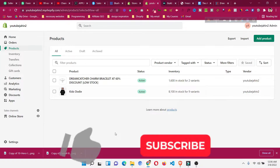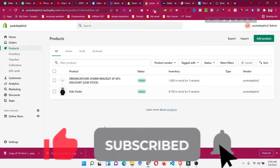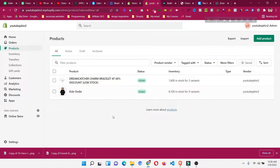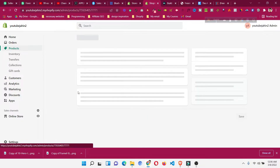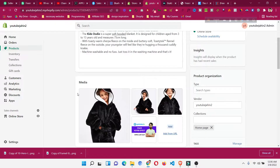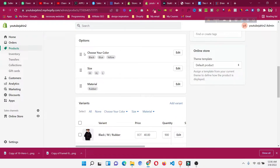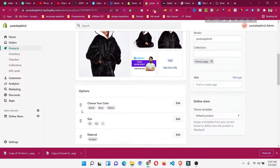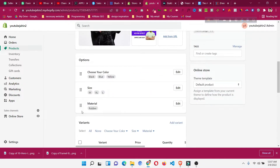Hello and welcome to this beginner Shopify tutorial series. In today's video we will see how to add more than three options in our Shopify product. As I mentioned in the previous video, we already have three options for the product — color, size, and materials — but if we want to add another option like 'ships from', there is no built-in way to do that. There is a limitation in Shopify to add more than three options.